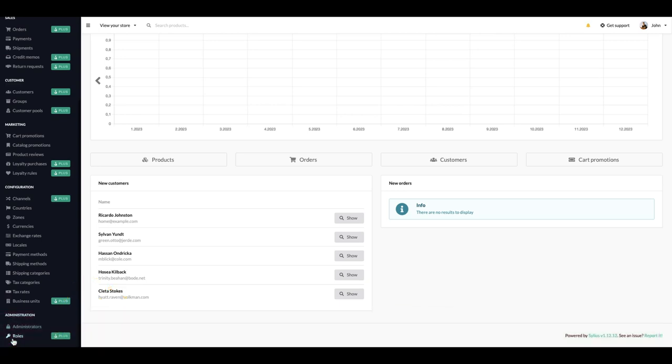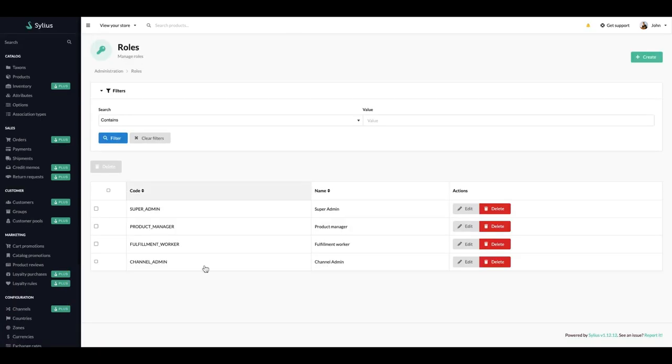Let's go to the roles. Here we have SuperAdmin, ProductManager, FulfillmentMarket and ChannelAdmin. They all have their specific permissions but let's create something new.